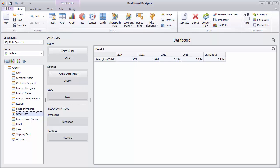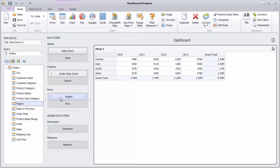Next, drag and drop the Region field to the Rows section to see product sales by region and the order year.